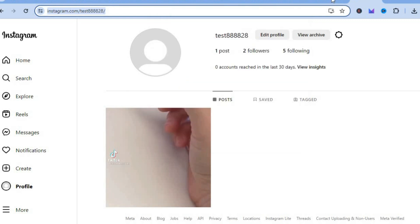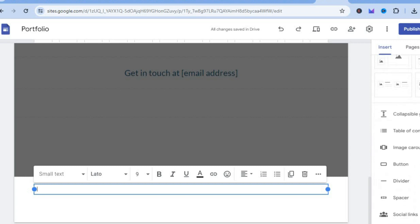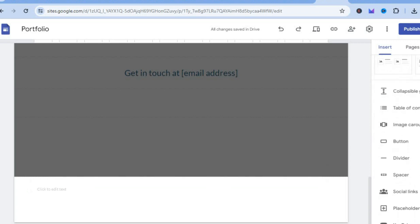After you have copied the URL, you'll go back into Google sites and you are going to simply scroll down. And from here, you're going to tap on social links.